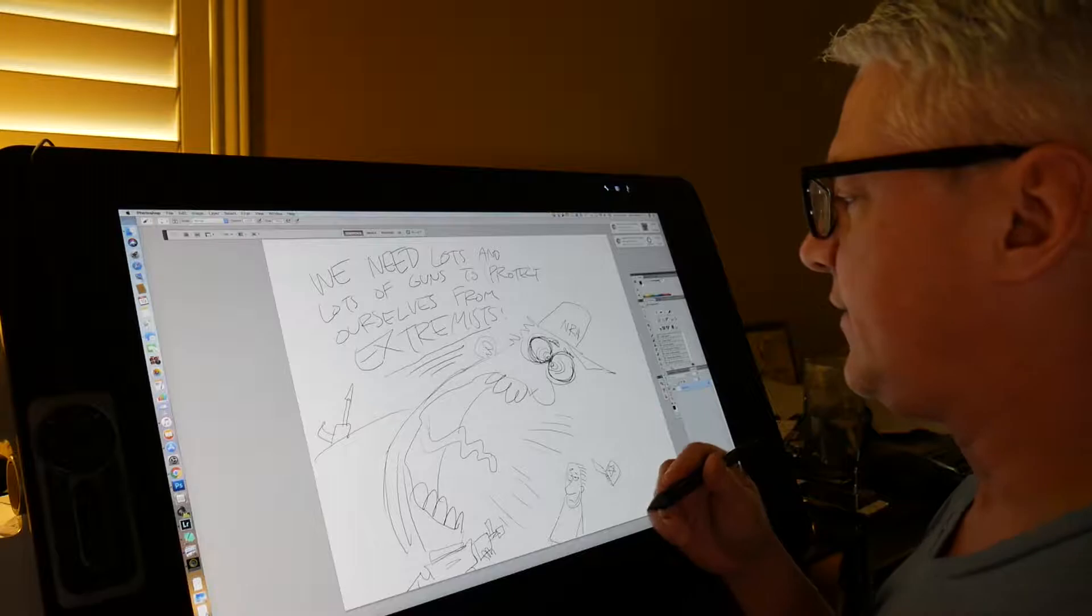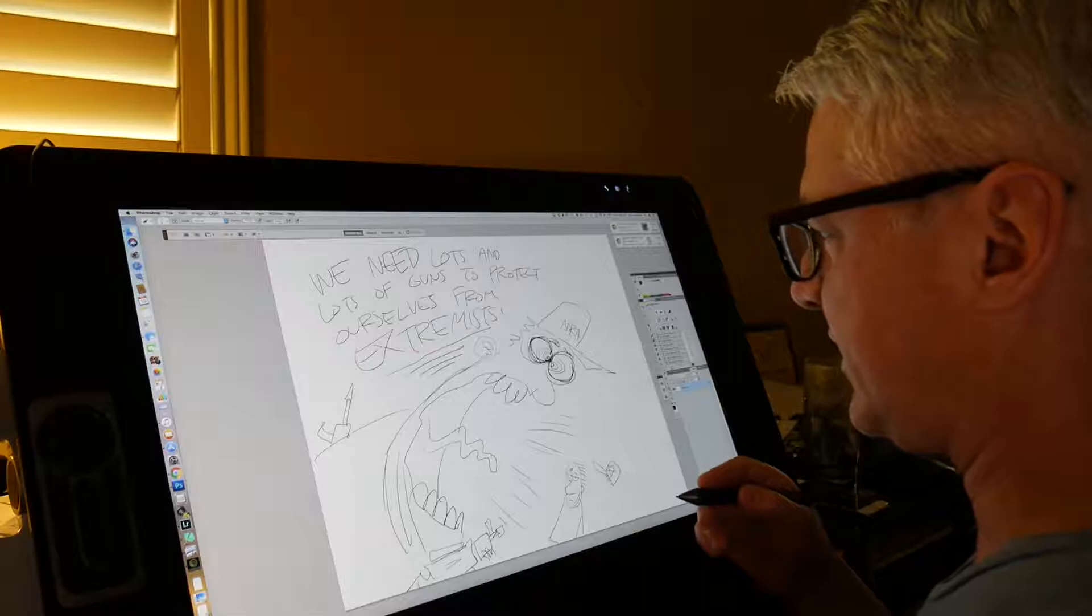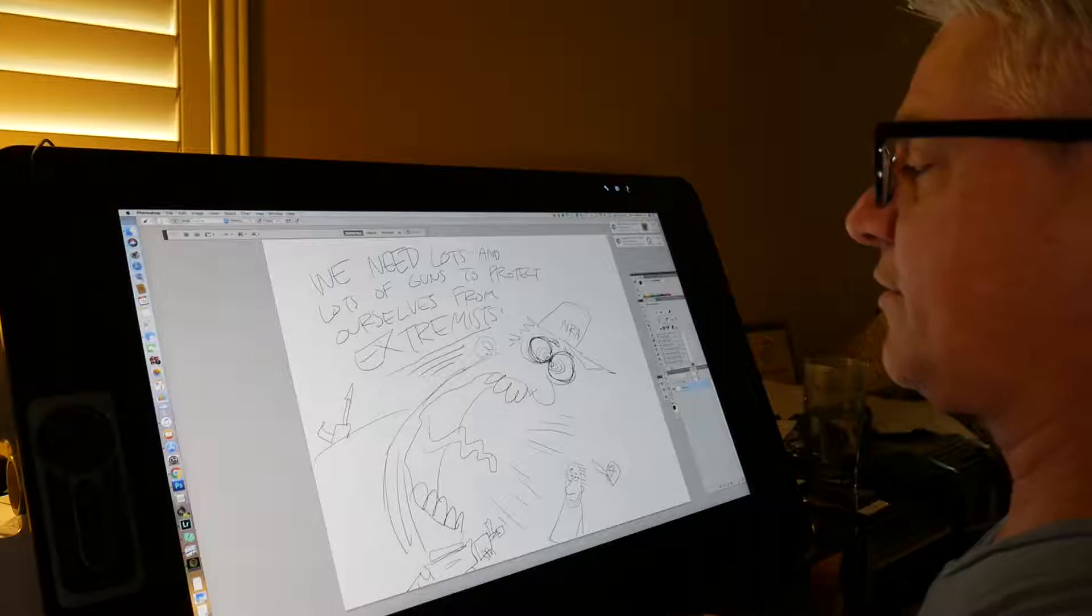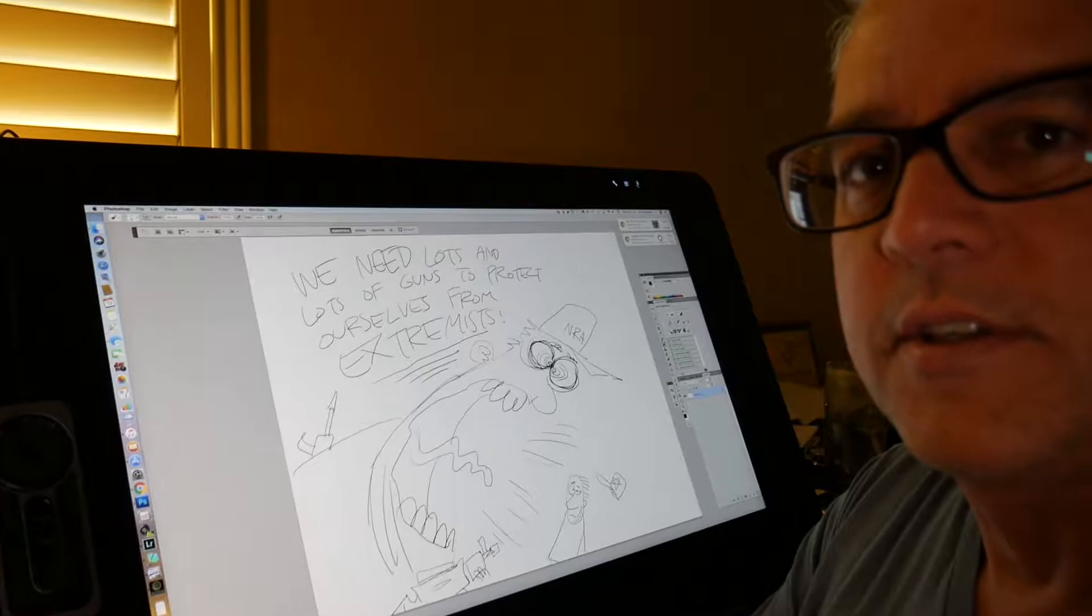This is what I start with, just a really quick sketch that I show to my friends and editors, and they tell me what they think. I showed them a couple today and my editor said she liked both of them, so I'm going to end up doing both.